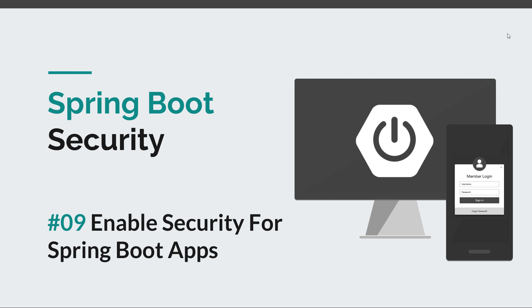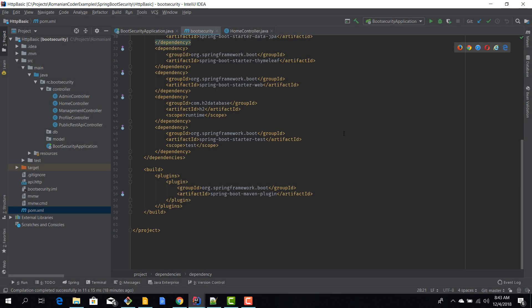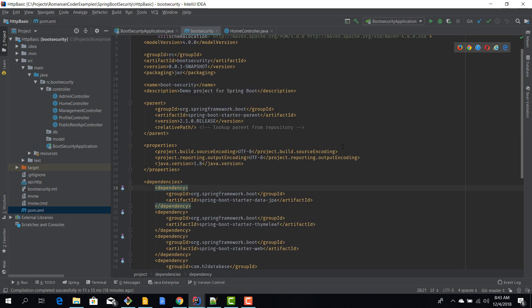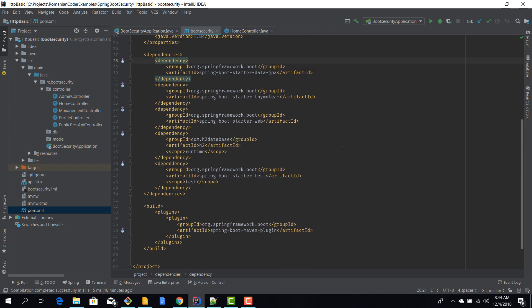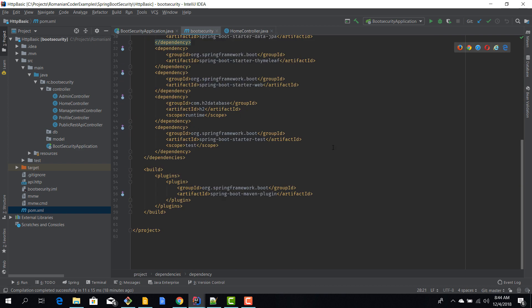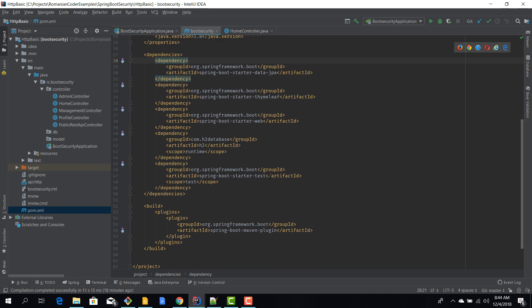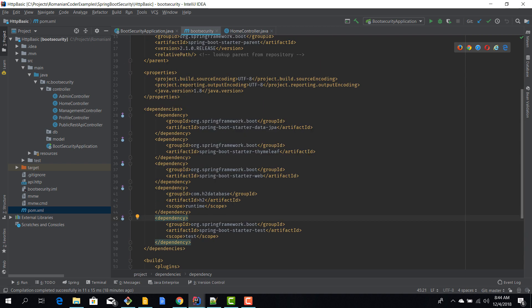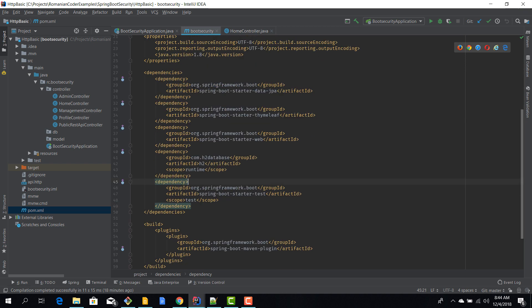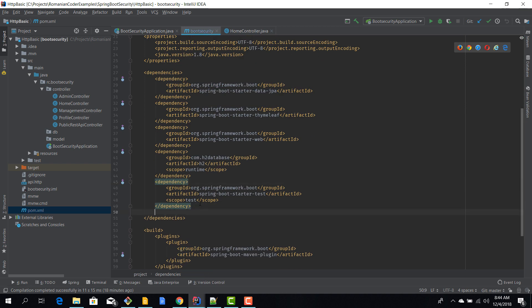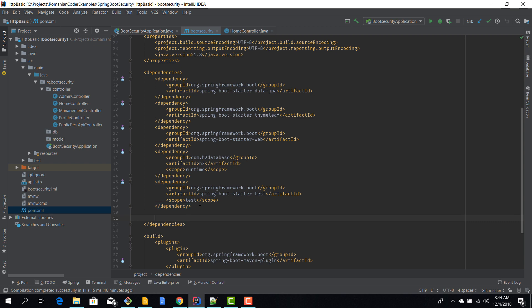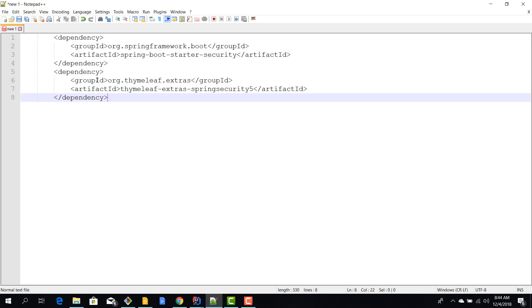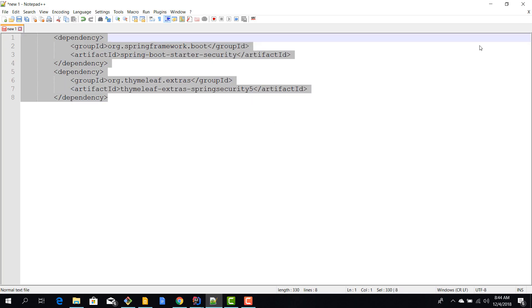I just fired up IntelliJ. We have our unsecured Spring Boot application, the one that we took a look at in the previous episode. Now if you want to add security and enable a default security for our app, all that we need to do is add two more dependencies in the pom file.